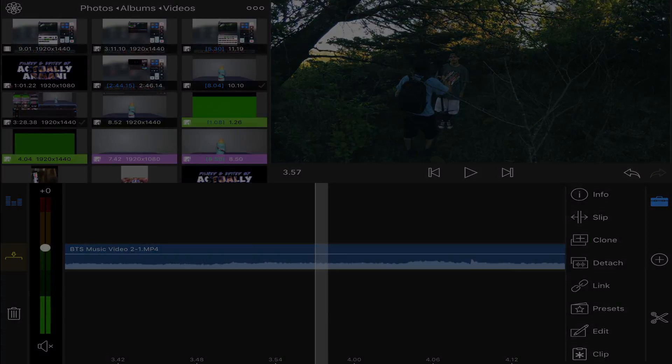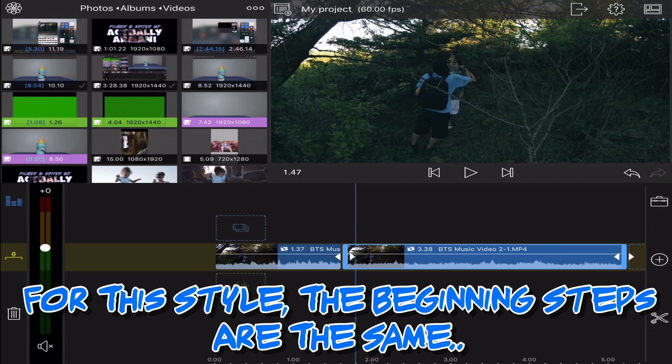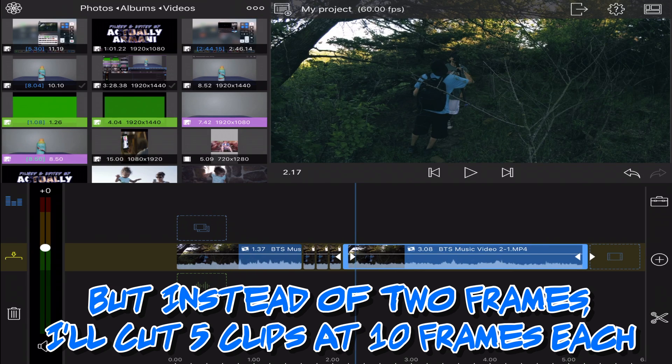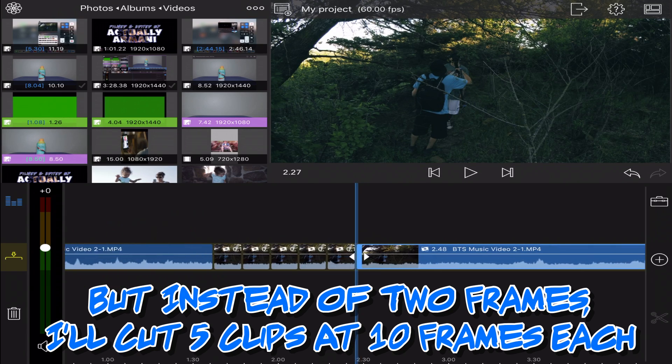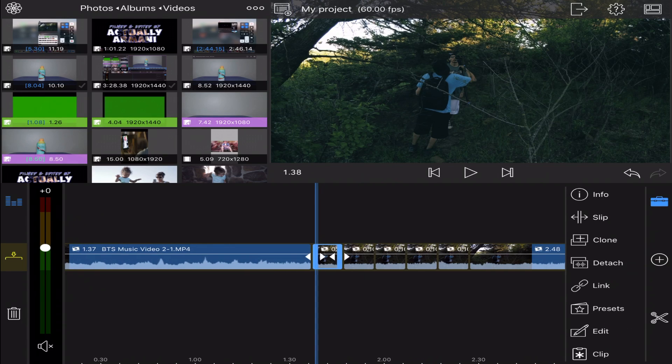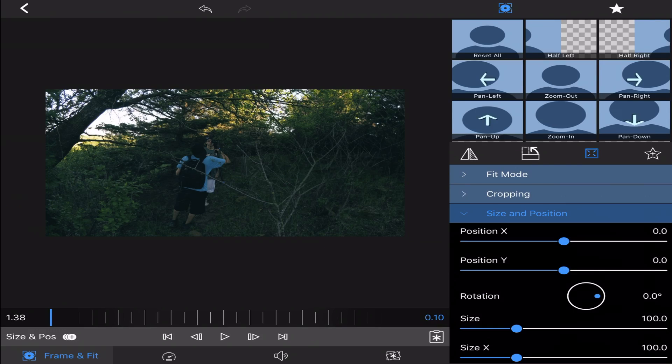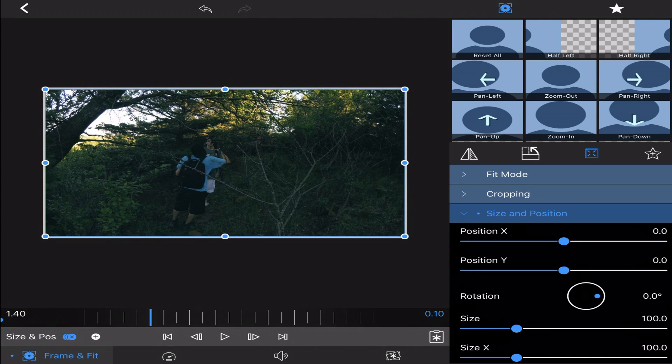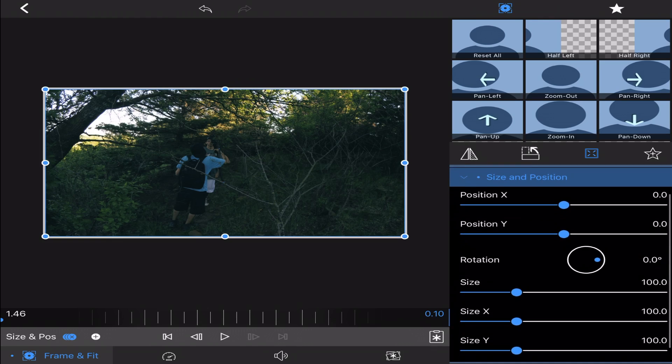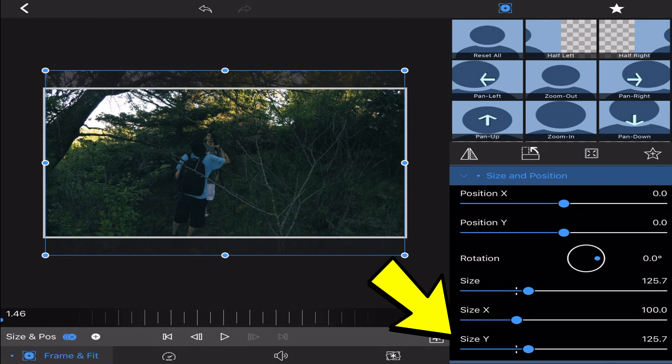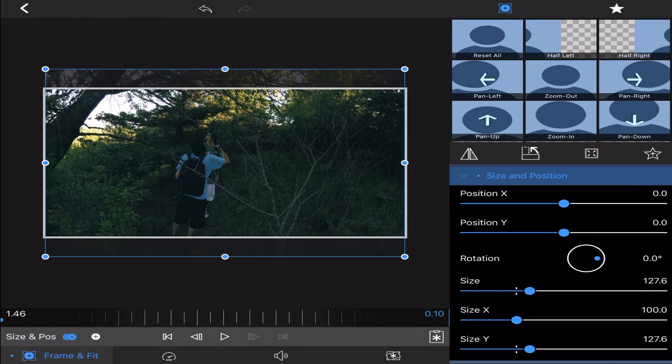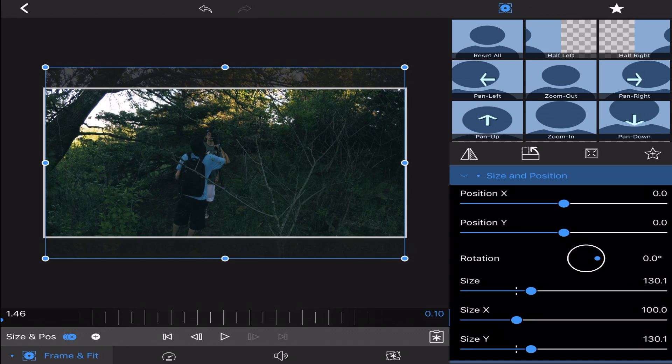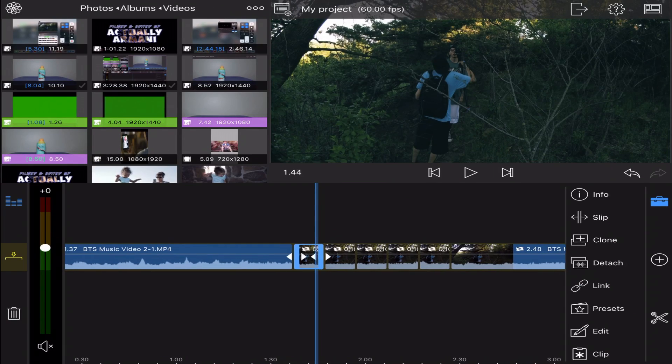Then I'll make sure that the playhead is at the beginning, I add a keyframe, and I'll go to the very end and I will adjust either the X or the Y. I'm going to go with the Y on this one, make it a little bit bigger. I do 129 or 131.3.